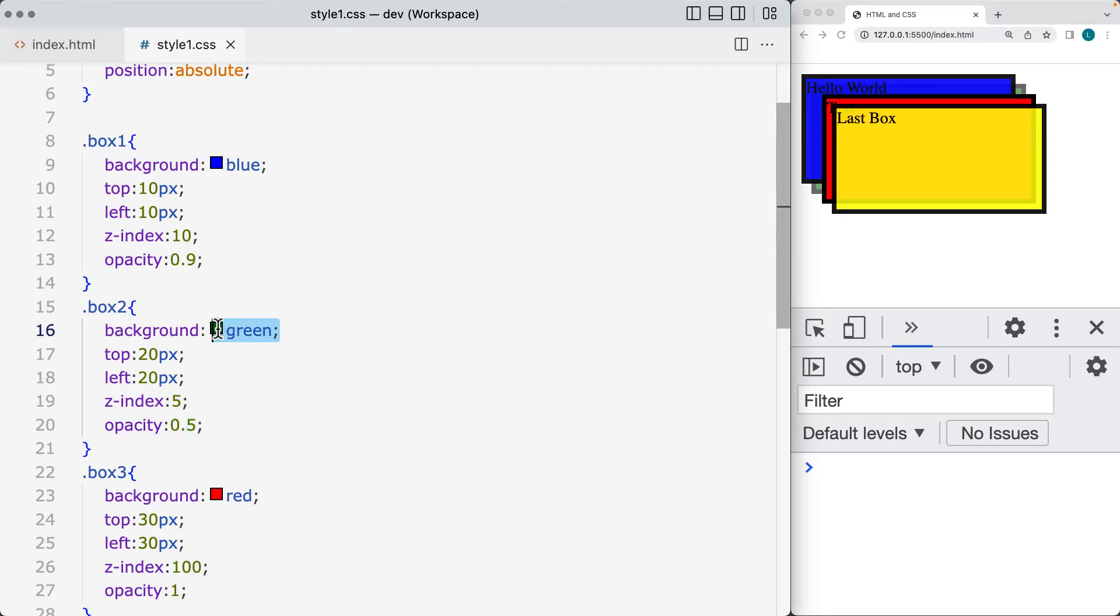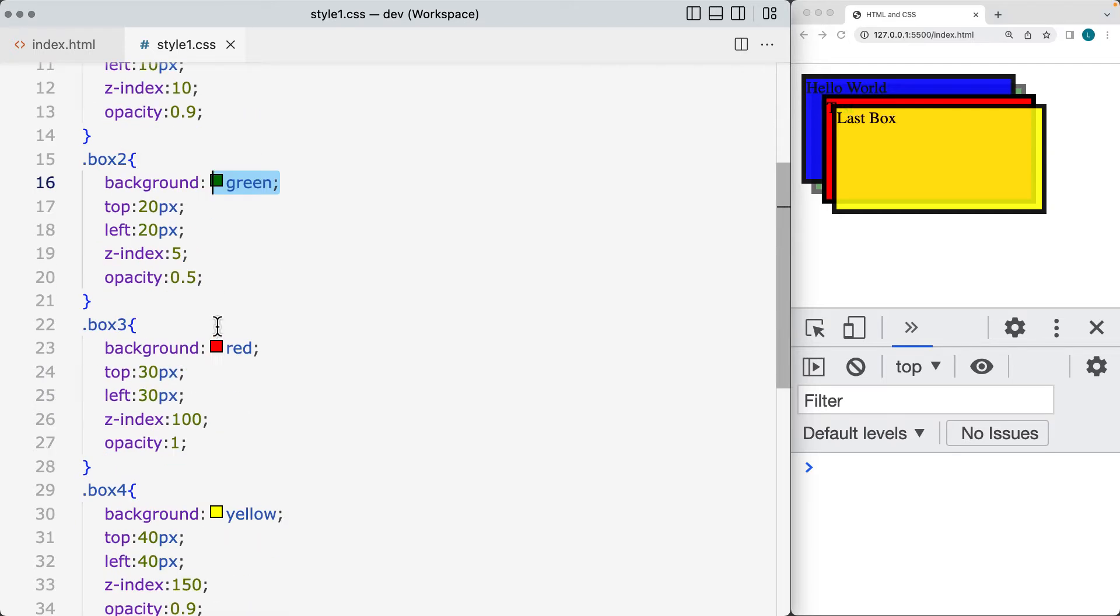So that's where we see the blue is overlapping the green, and then on top of the blue and the green is the red, because that's got a value of 100.